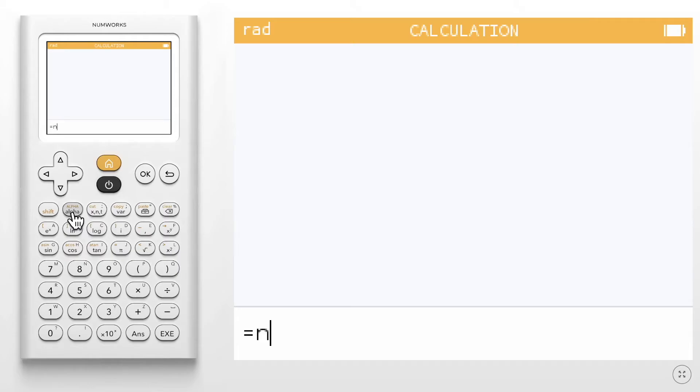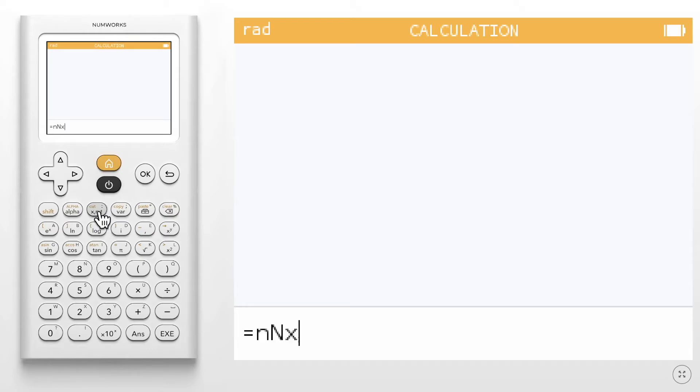If you would like to use a capital letter, press shift and alpha. The X in T key is a shortcut for those variables.